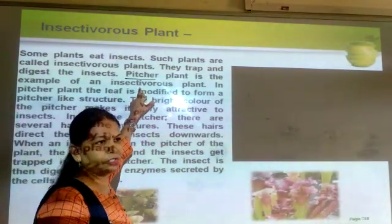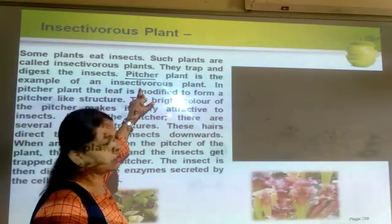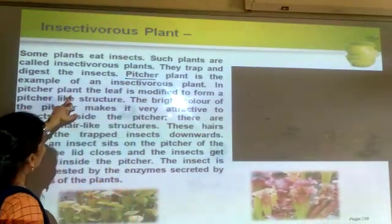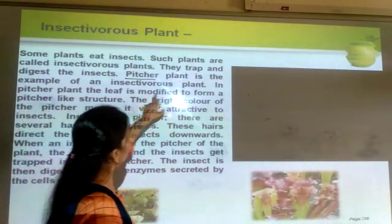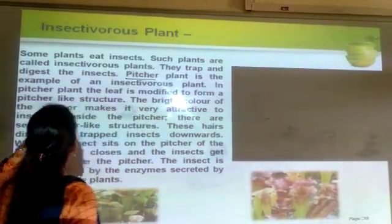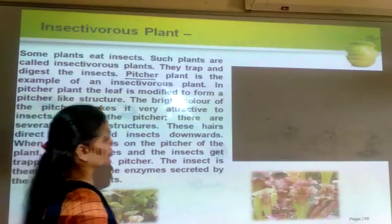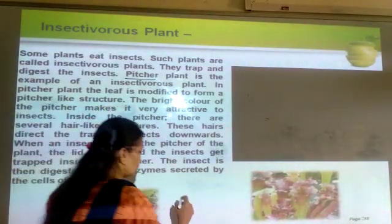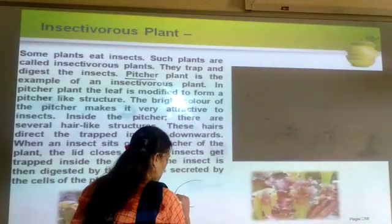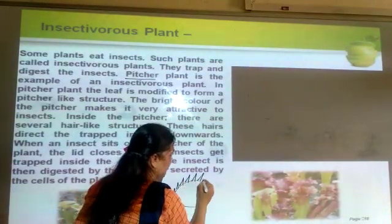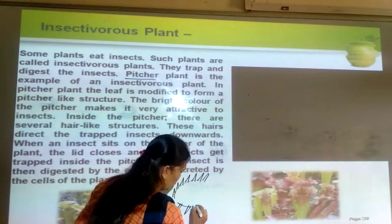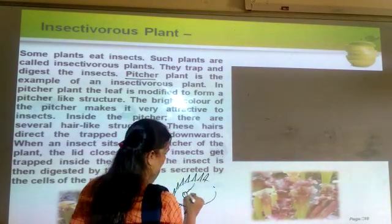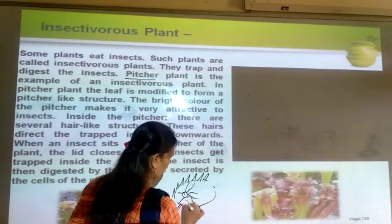The Venus flytrap is also an example of an insectivorous plant. In a pitcher plant, the leaf is modified to form a pitcher-like structure. This pitcher-like structure has thorn-like features on the outside border of the leaf, and inside there is a hairy-like structure.